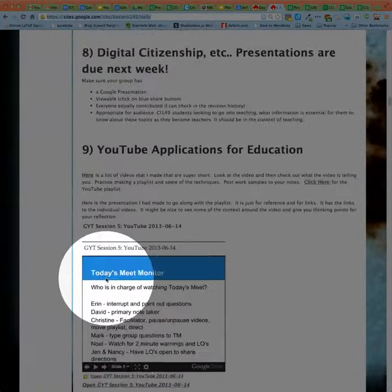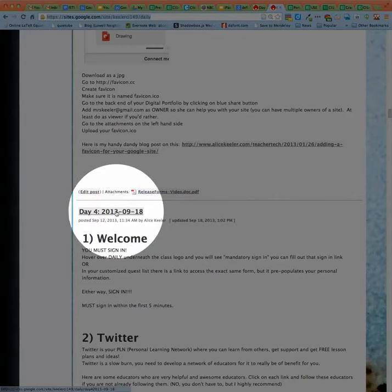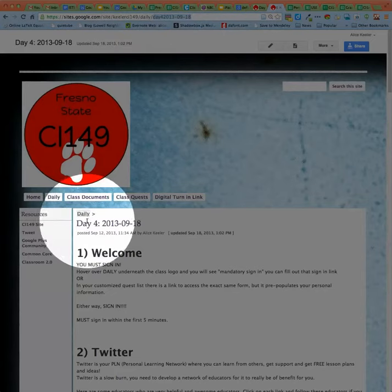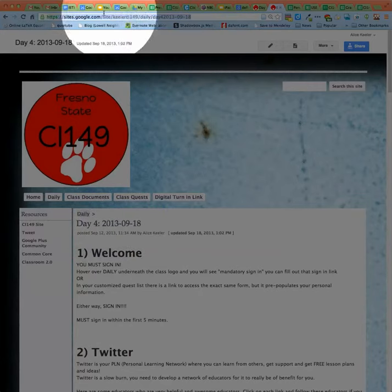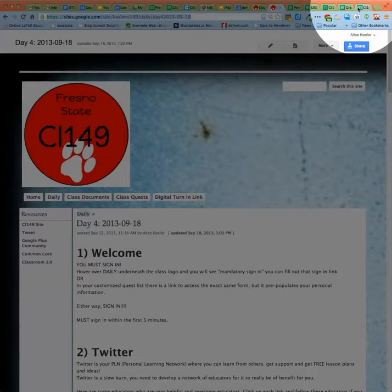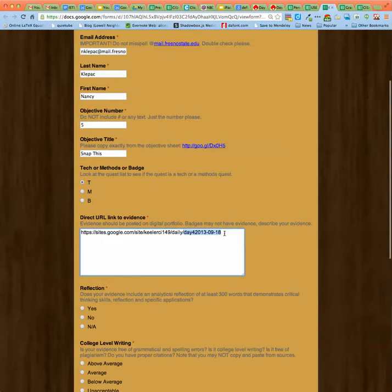If I wanted to turn in a particular day, like day four, I'd actually scroll down and click on day four. What you'll notice is the URL at the top would say 'day four,' matching the title of your page. So whatever page you're on, double check that the URL is correct at the top. Highlight the URL, copy it — Command C on a Mac, Control C on a PC. Then on that form, Command V to paste, and you'll paste the link to where the evidence is. The link should include the exact title of the post.